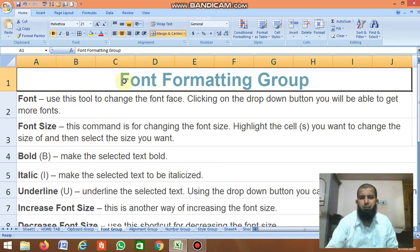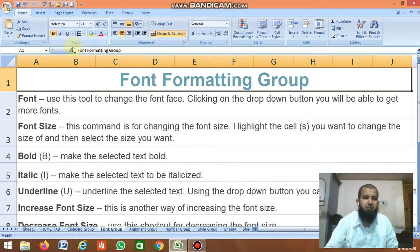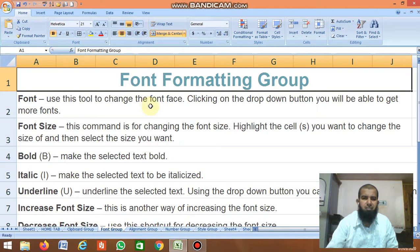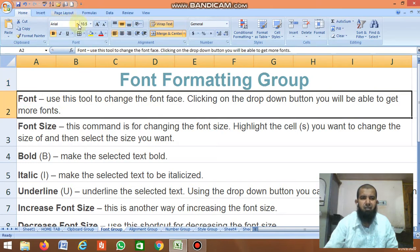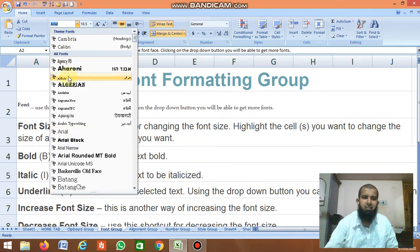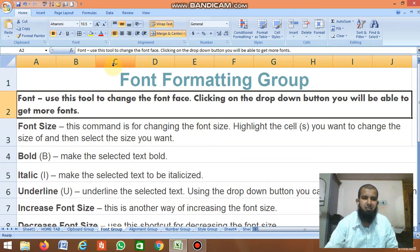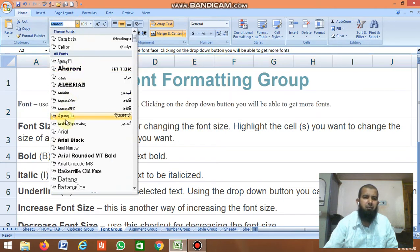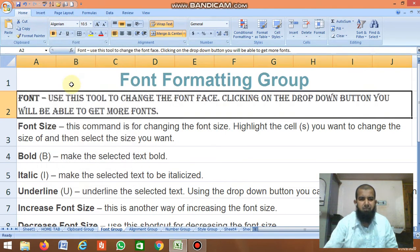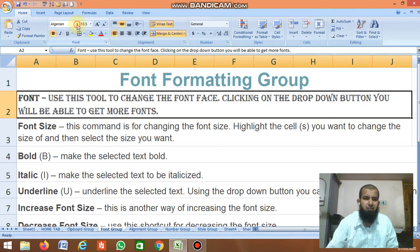The next group is the Font Formatting group. The first command is Font — use this tool to change the font face. For example, if you select this text, there are many fonts available. Click on the font and it gets changed. You can select any font here.